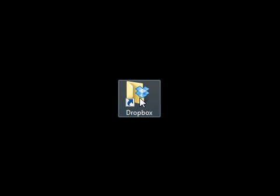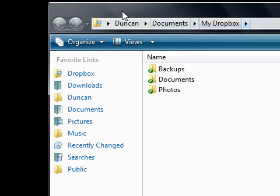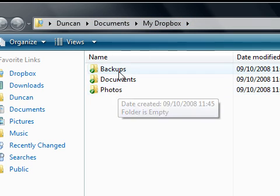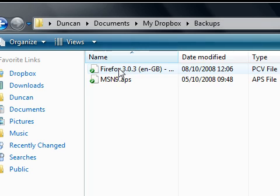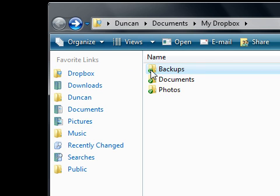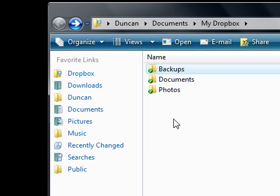You see here I've got a shortcut on my desktop called Dropbox. If I double-click this, it acts like a folder. It's in Duncan Documents, My Dropbox. Inside that I have three different folders and inside one of them I have a couple of files. Now you notice that they all have green ticks next to them. That's because they're synced with the internet.